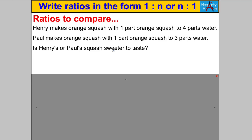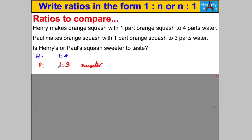Consider this question: Henry makes orange squash with one part orange squash to four parts water. Paul makes orange squash with one part orange to three parts water. Which is sweeter? Well, Henry has one to four, and Paul has one to three. Paul's is sweeter — he has less water per part of squash.